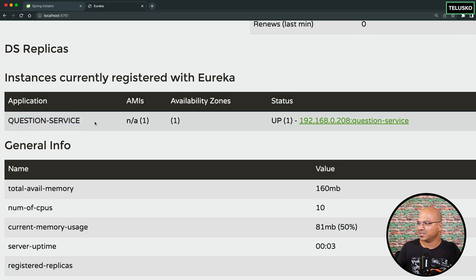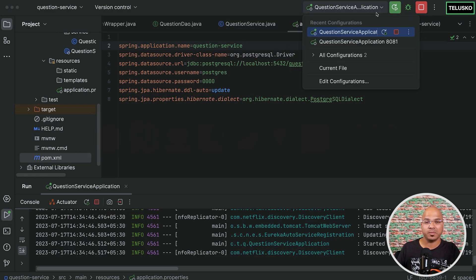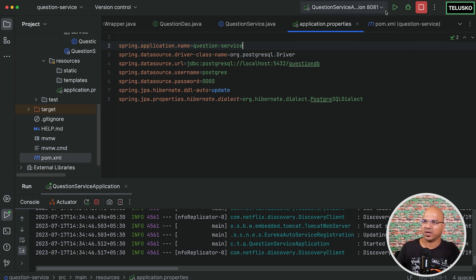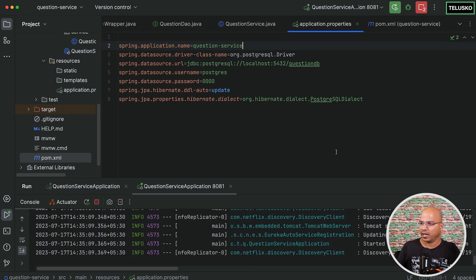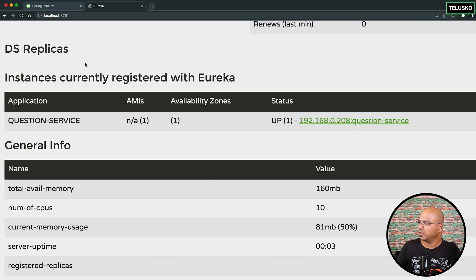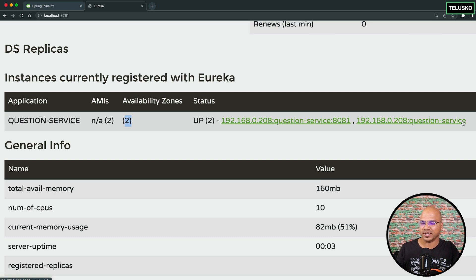The beauty is that you can run multiple instances. Let's go to the run configuration — remember we also ran this with a different port number. Let's run that second instance. Now we are running two instances of the question service. Refresh the Eureka dashboard and you can see two instances registered: one on port 8081 and the first one on the default port 8080. That's how it works — it's awesome!